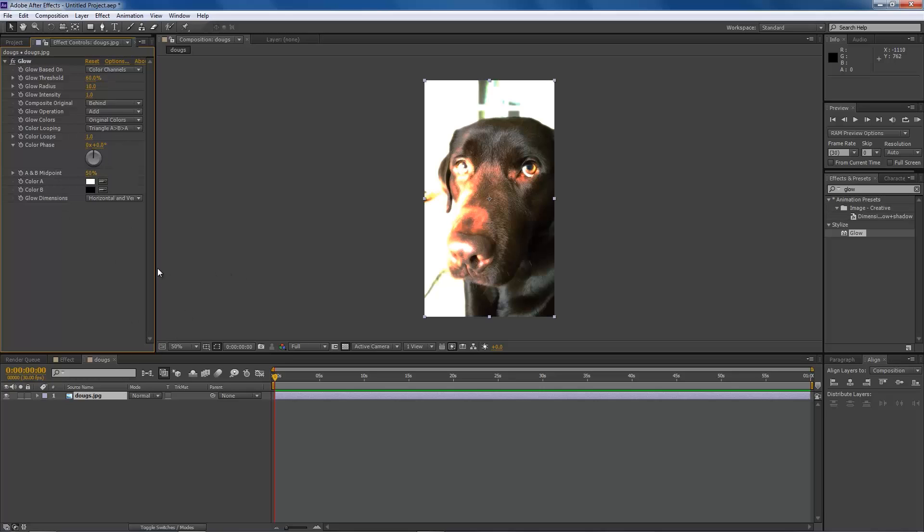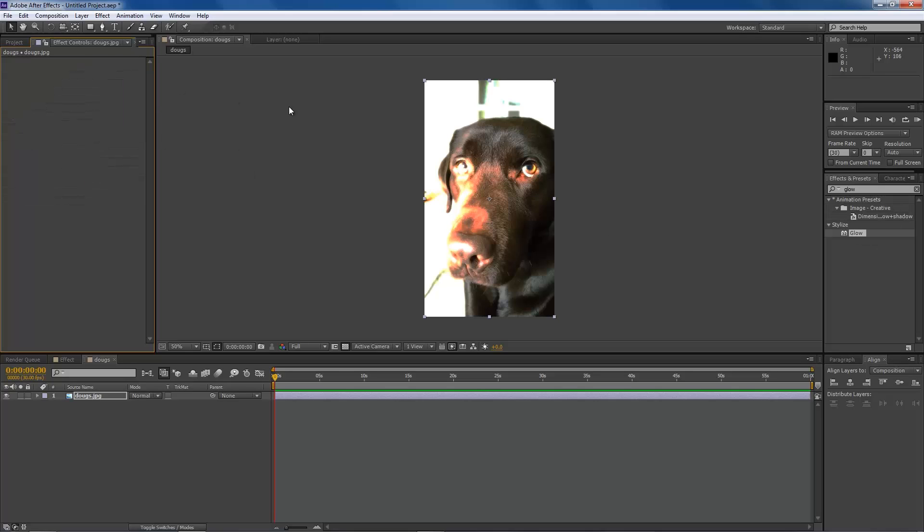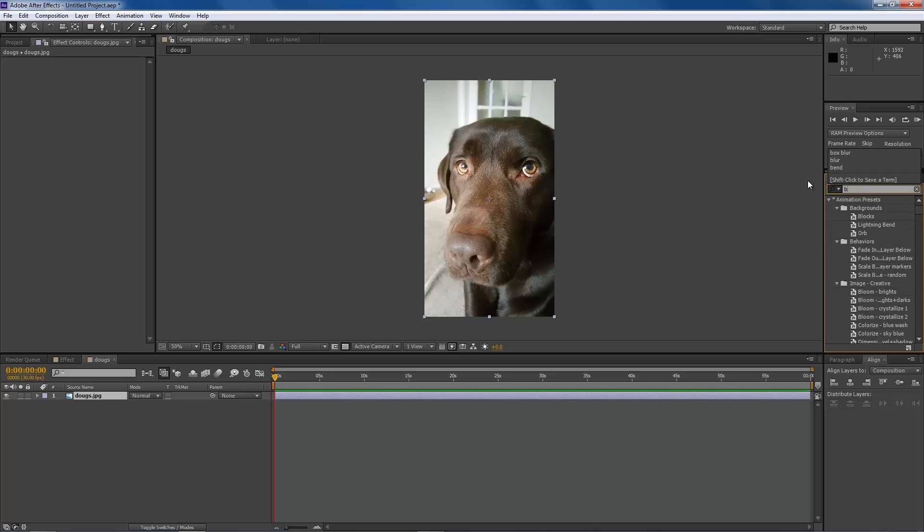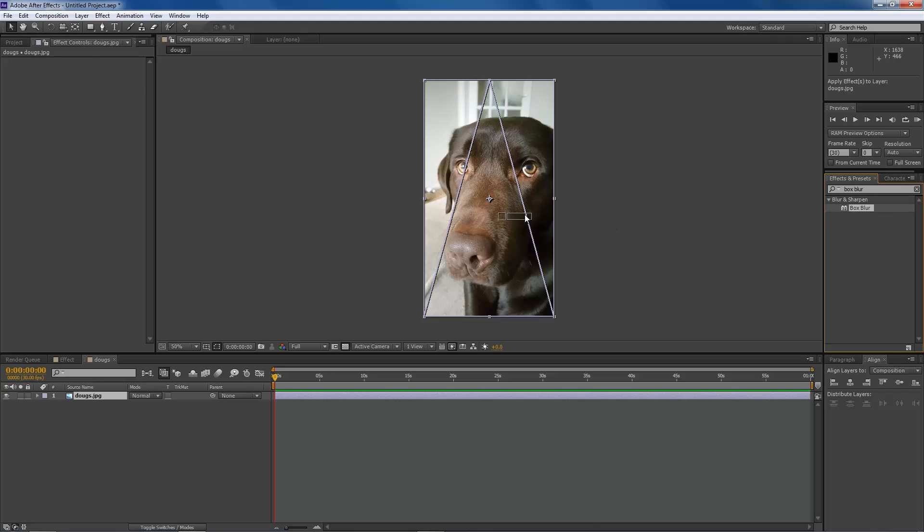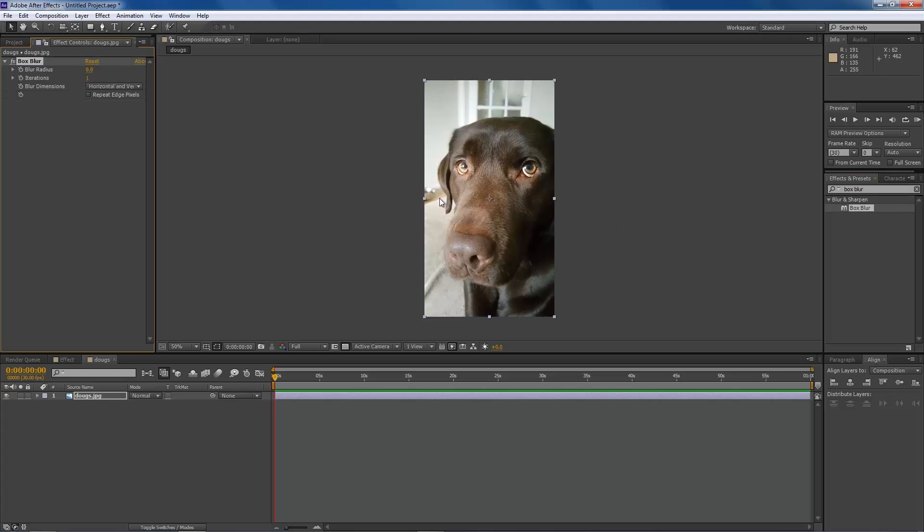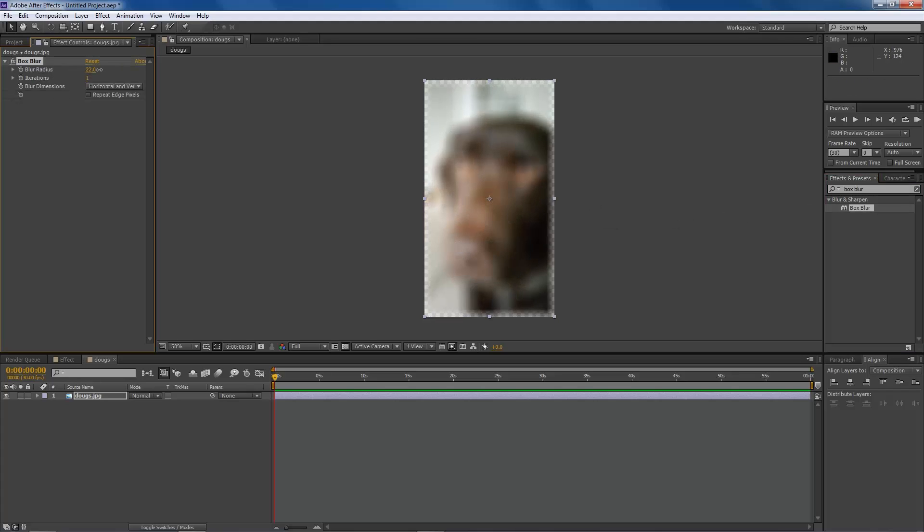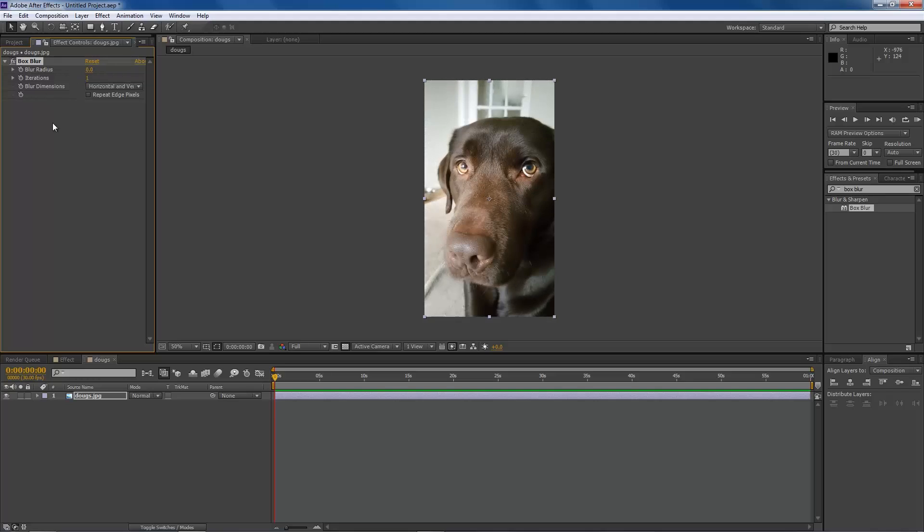Now some effects will have immediate effect, like the glow. But say if we add a blur, let's just add a box blur, you'll see that nothing changes until we come up to the settings and change the settings around.